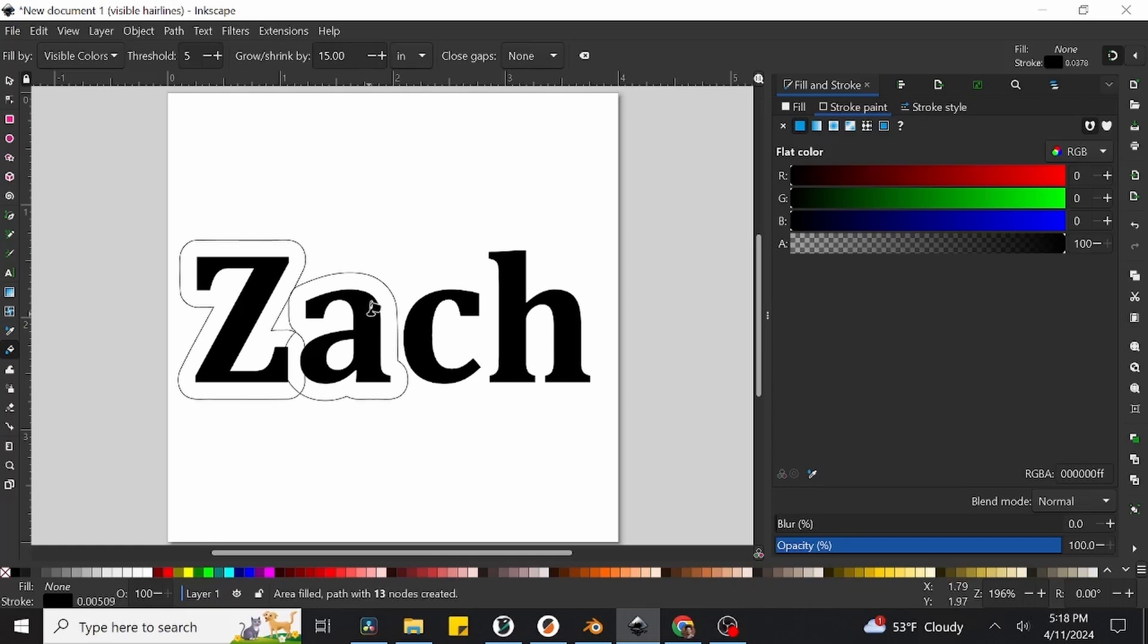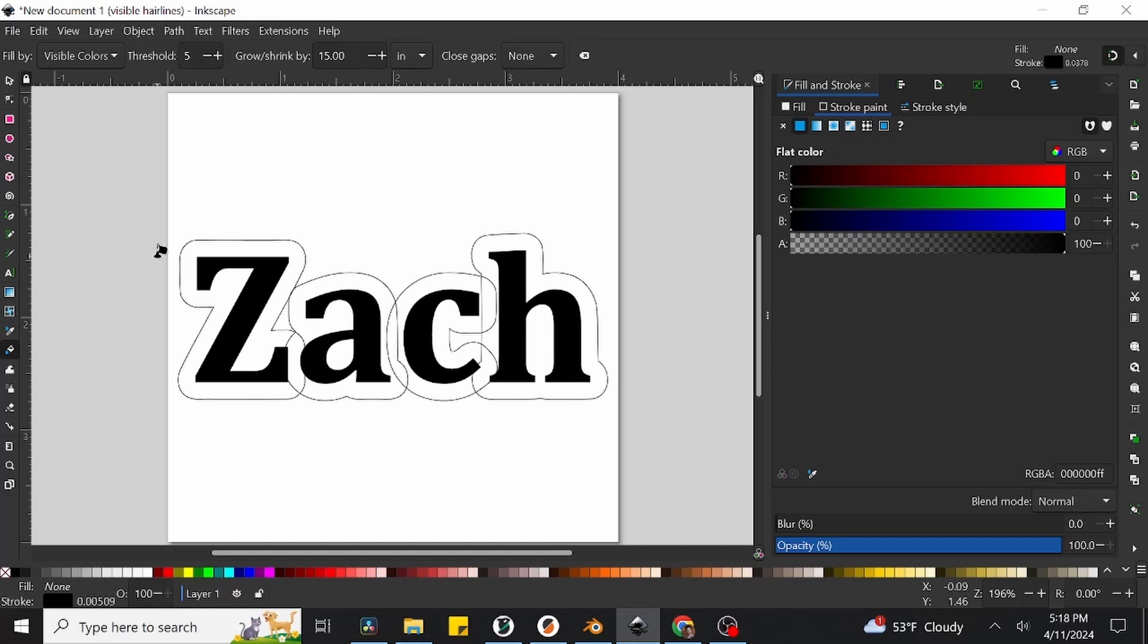Go ahead and click directly on the rest of your letters, which will create bounded shapes for the rest of them. If everything was done correctly, we should have a bunch of overlapping outlines surrounding our name we typed out.